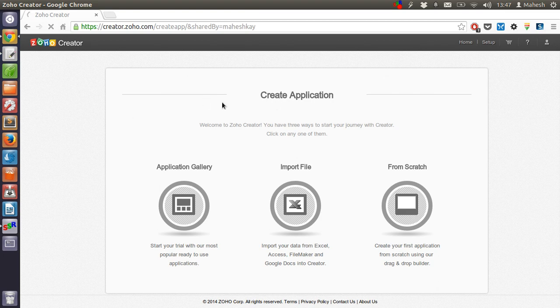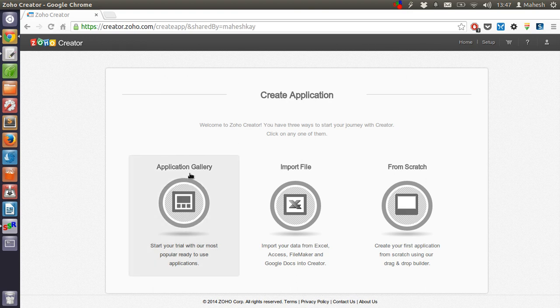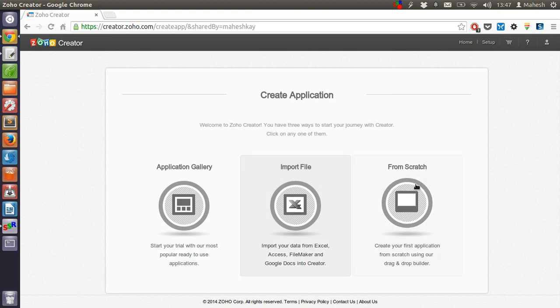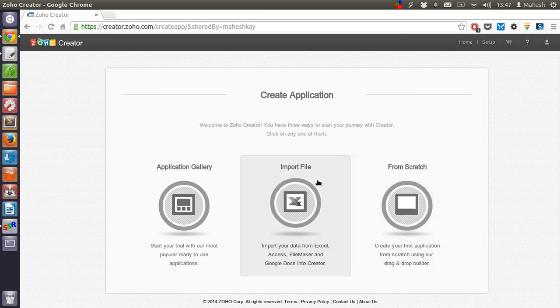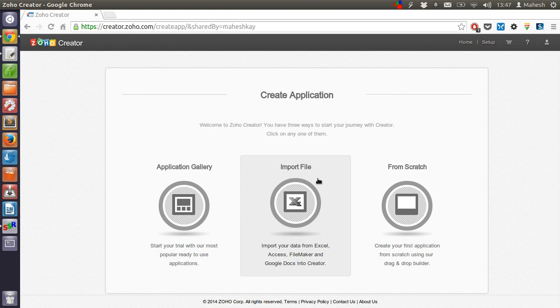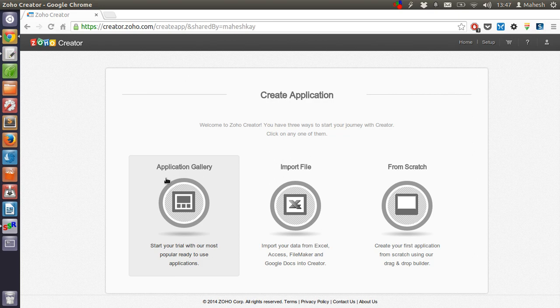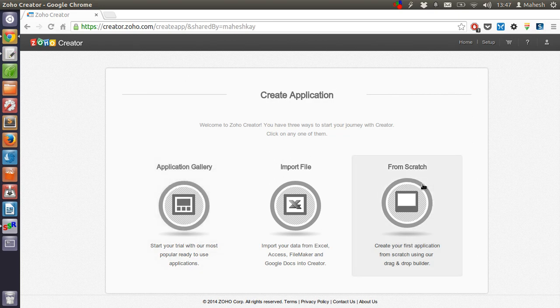So in order to create an application we have three options: using from the gallery, importing file, or from scratch. Importing file works as simple as getting the data from Excel sheet, be it LibreOffice, OpenOffice, Microsoft Excel, Google Docs, or even Zoho's spreadsheet application. In application gallery you will start from the apps that are available in Zoho Creator marketplace. So we will go with the third option, which is from scratch.